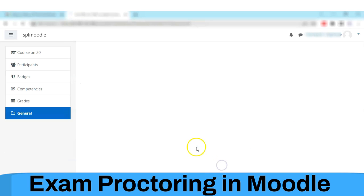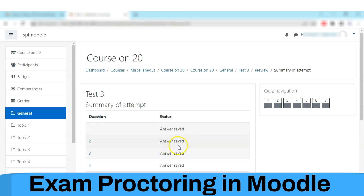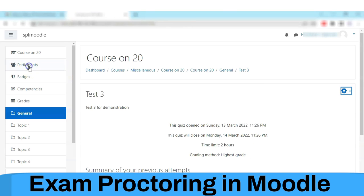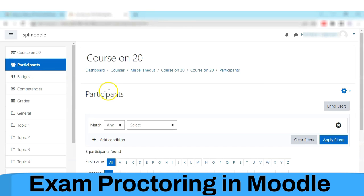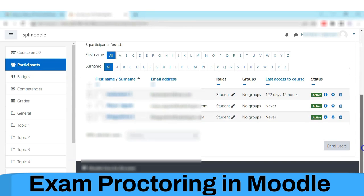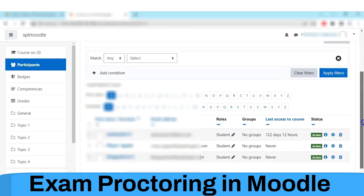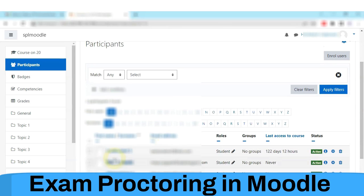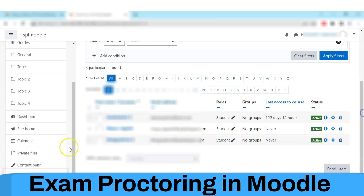Once the attempt is finished, you can proceed to assign this exam to students. In case students enrolled for the same course are available in the system, the exam will get auto-assigned. For example, for these three students, the exam is already assigned.